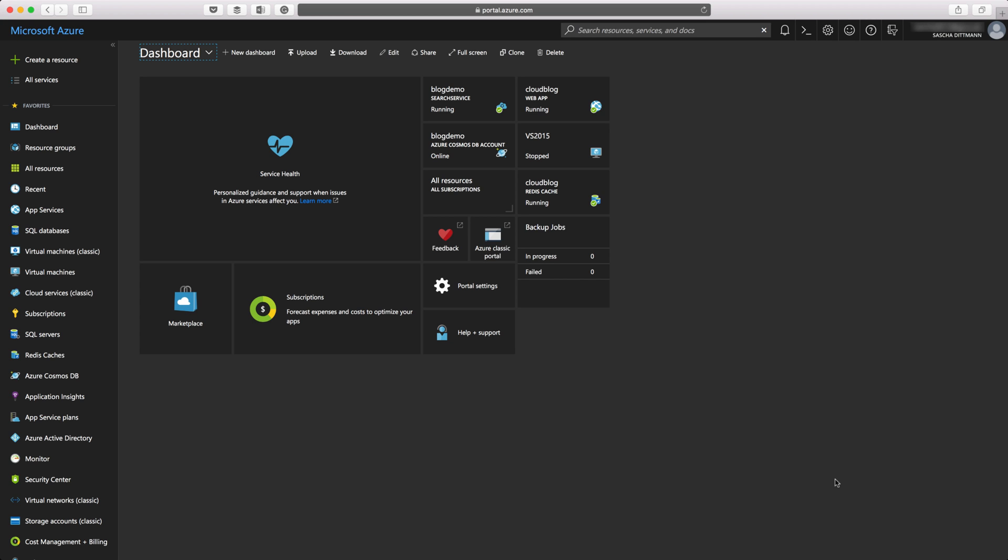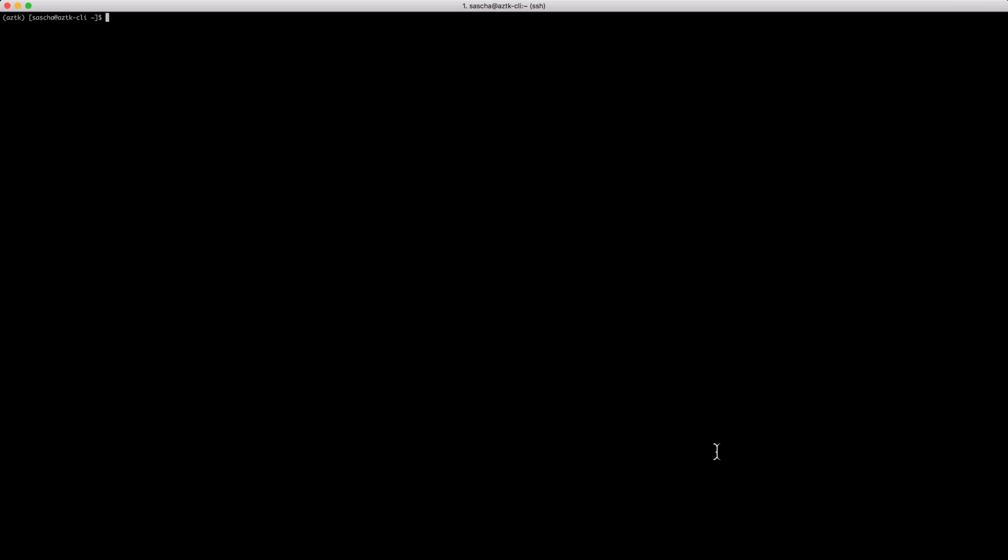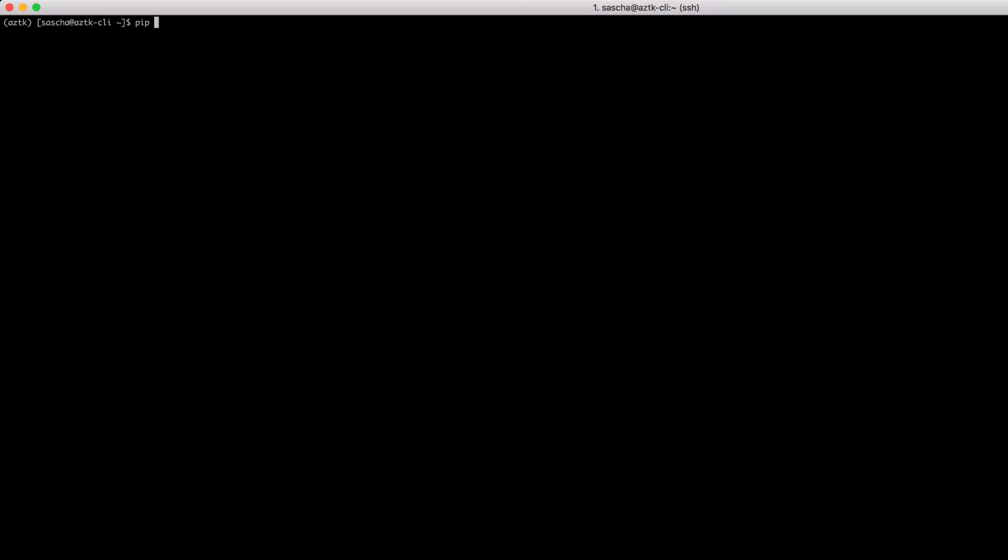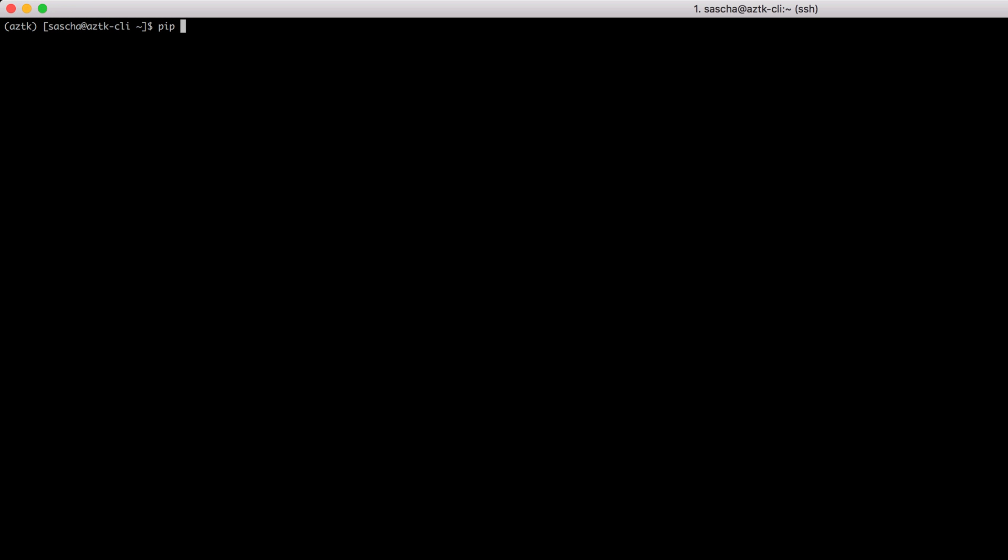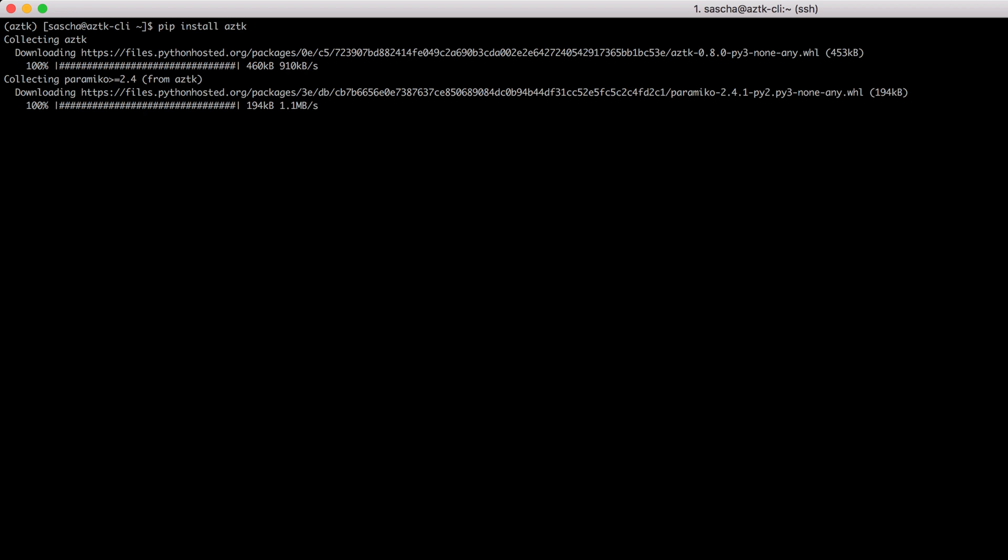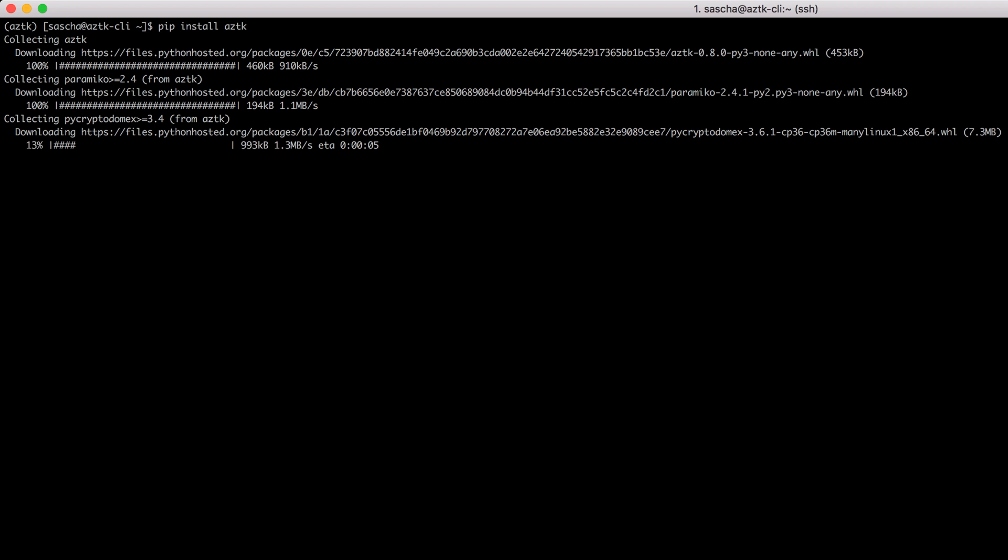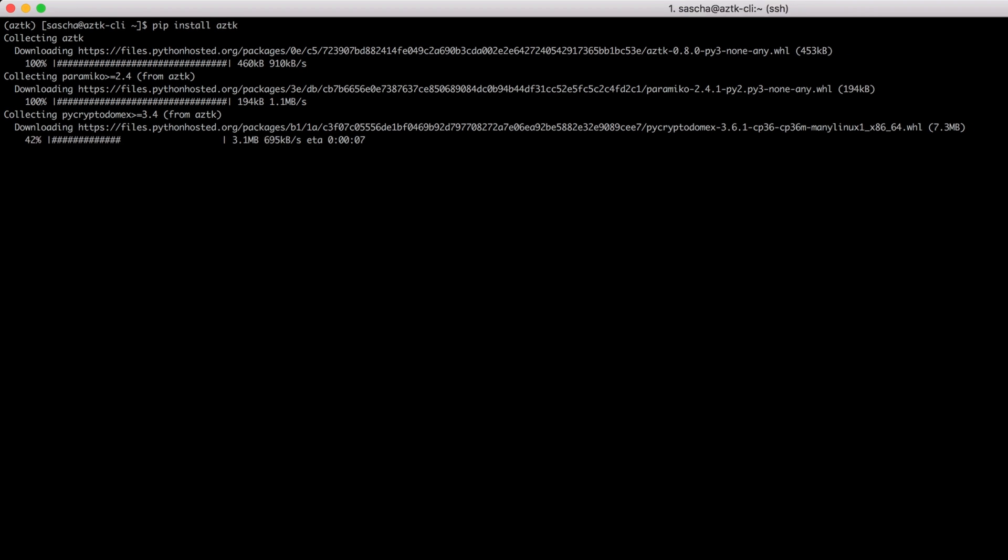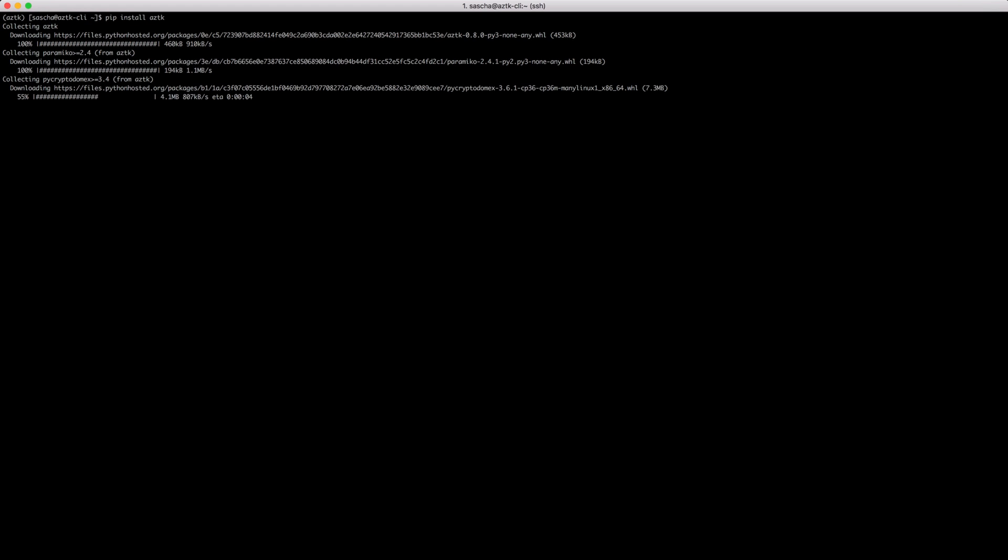To be able to do that, I first need to install the Azure Distributed Data Engineering Toolkit. I prepared a Python 3.x environment and I'm going to use the pip tool to install the toolkit. Just pip install aztk, that's collecting the stuff and installing the toolkit.